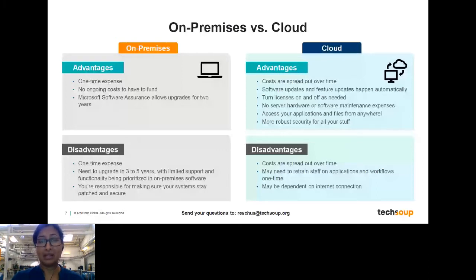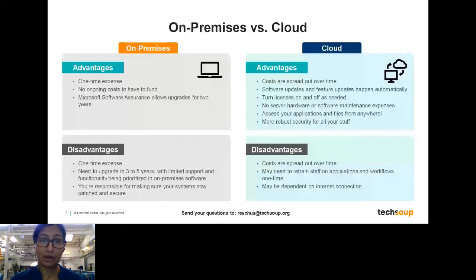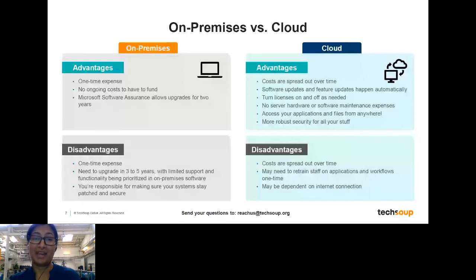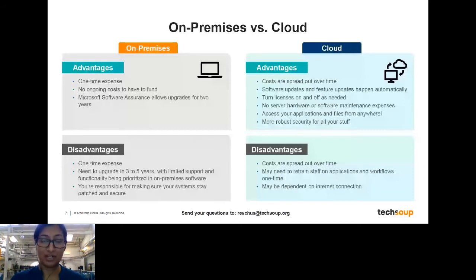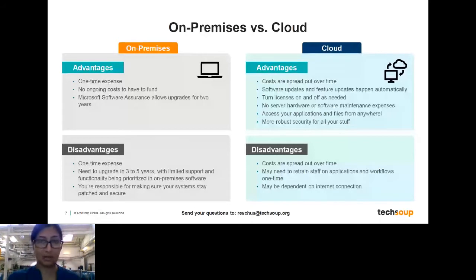Another distinction is between a device-based license and a user-based license. In cloud licensing, the license is based off of a user themselves. For example, I use about four devices — a laptop, a desktop, a mobile device, and sometimes a tablet. It's really helpful not to have to get a license for each one of those devices. Instead, I have a user-based account and can just log on anywhere and get access to all of my files.